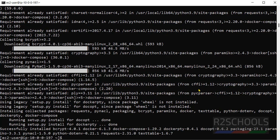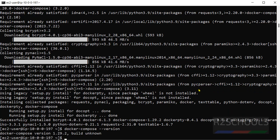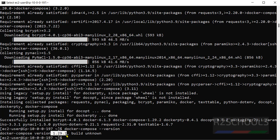Let's verify the version of Docker Compose. Command is docker compose hyphen hyphen version. See, we have installed Docker Compose version 1.29.2. Okay, last step.